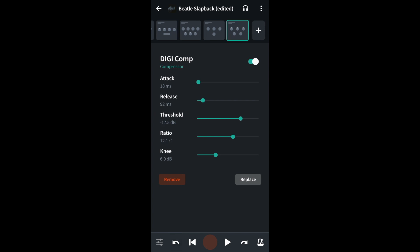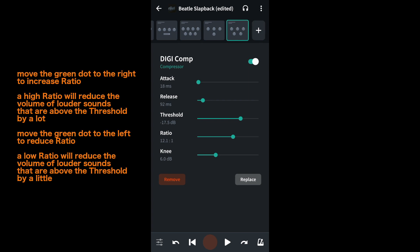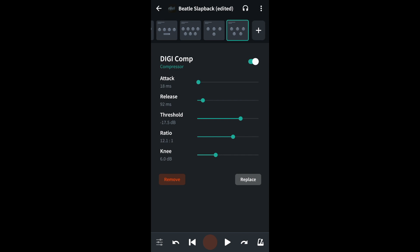The next section is ratio. Ratio sets how much compression is applied. Move the green dot on the green line next to the word ratio to the left for less reduction of volume on the sounds causing the volume to redline, or to the right to increase the reduction. Personally I suggest starting with the green dot all the way to the right at 20 to 1.